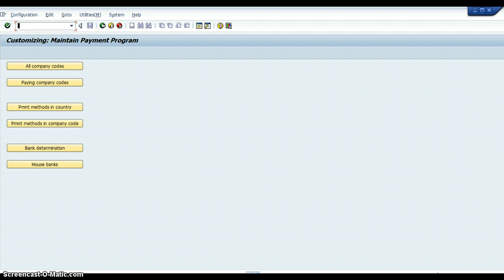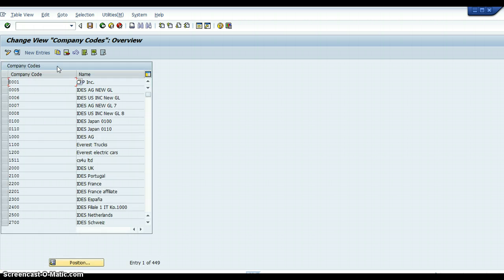When you're in this table, you will have six options. I'm just going to take you through the various options, which I have already configured. On this screen you would have to go to every single one of these menu bars and configure every single one of them in order to get the Automatic Payment Program to run. The first thing you would go to is Company Codes.